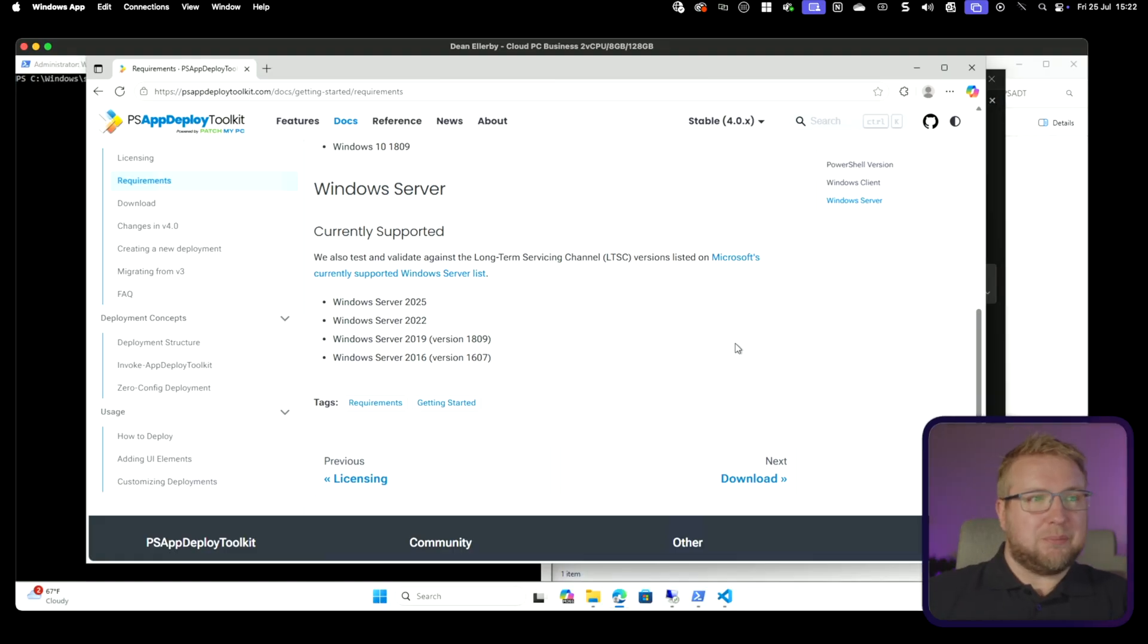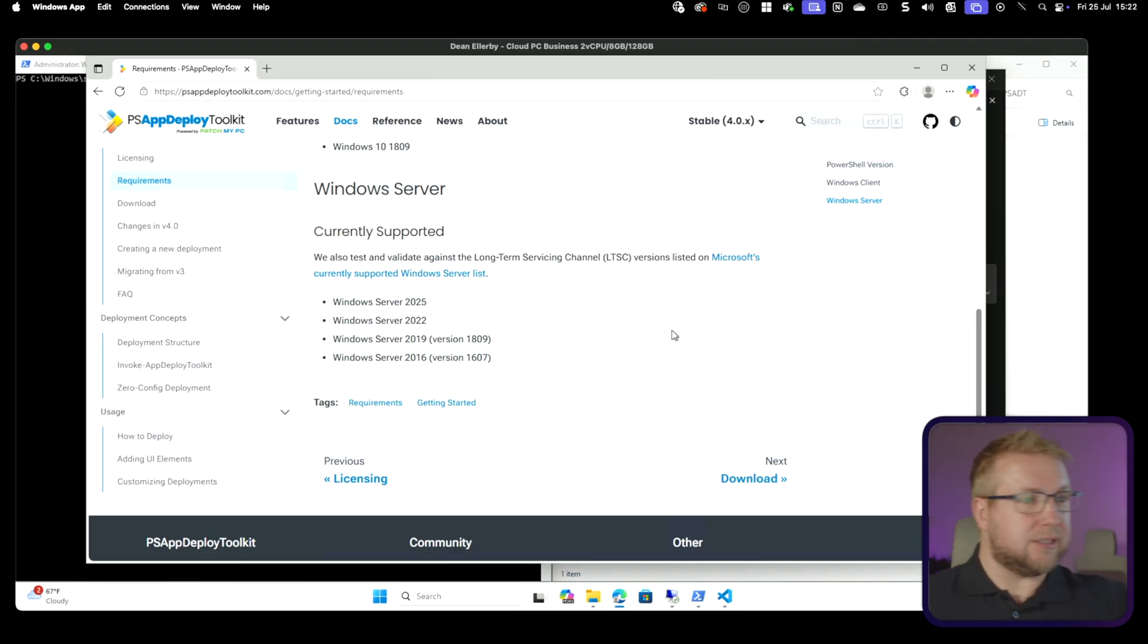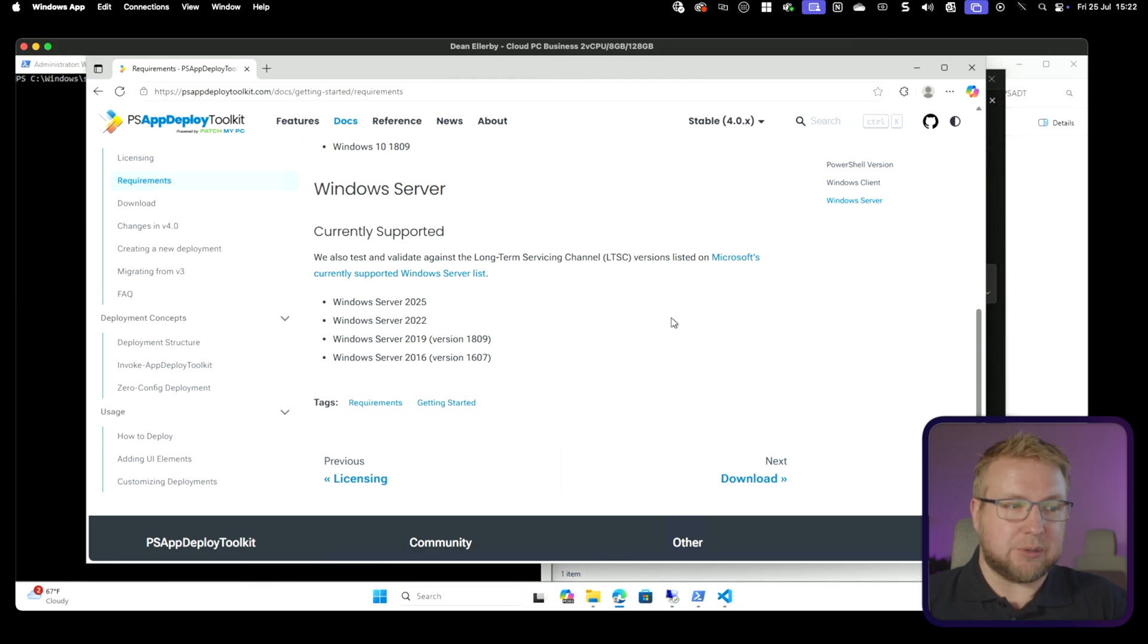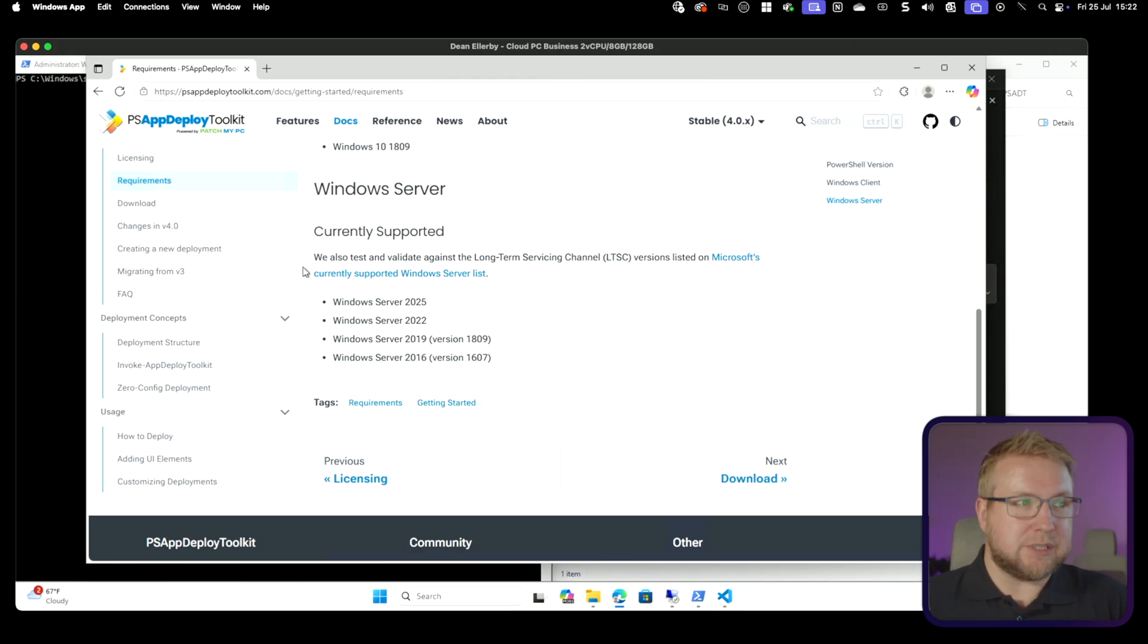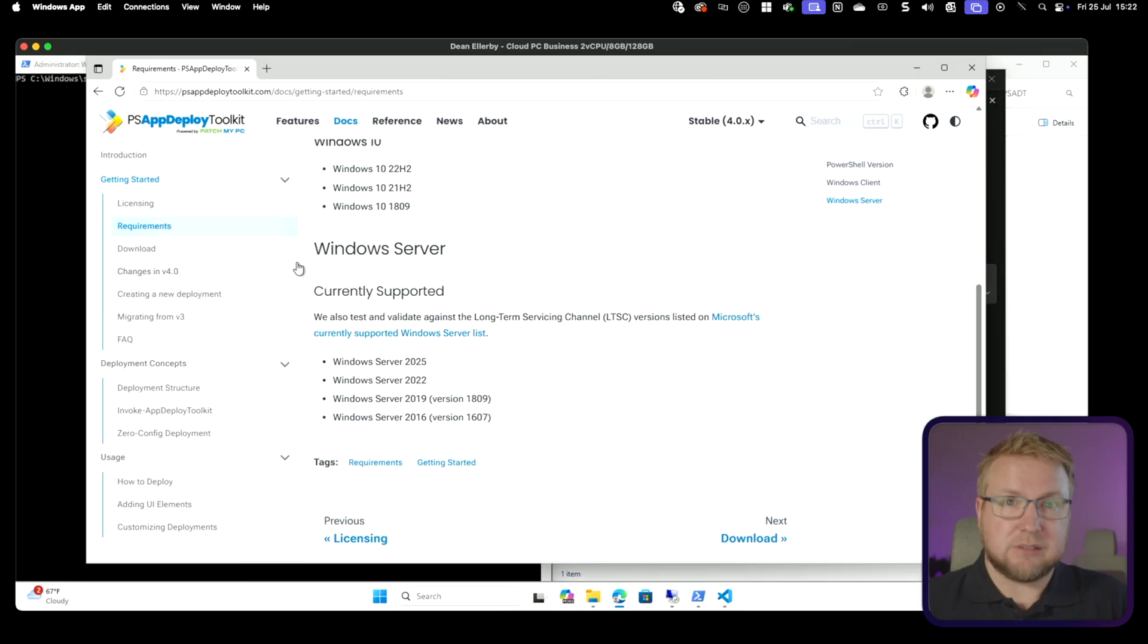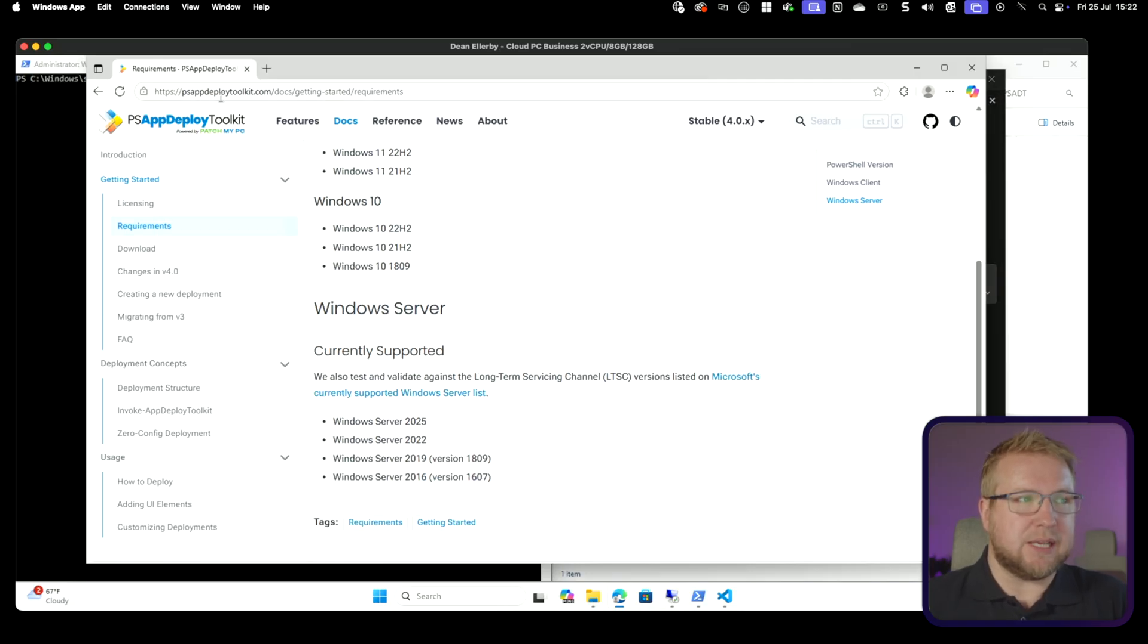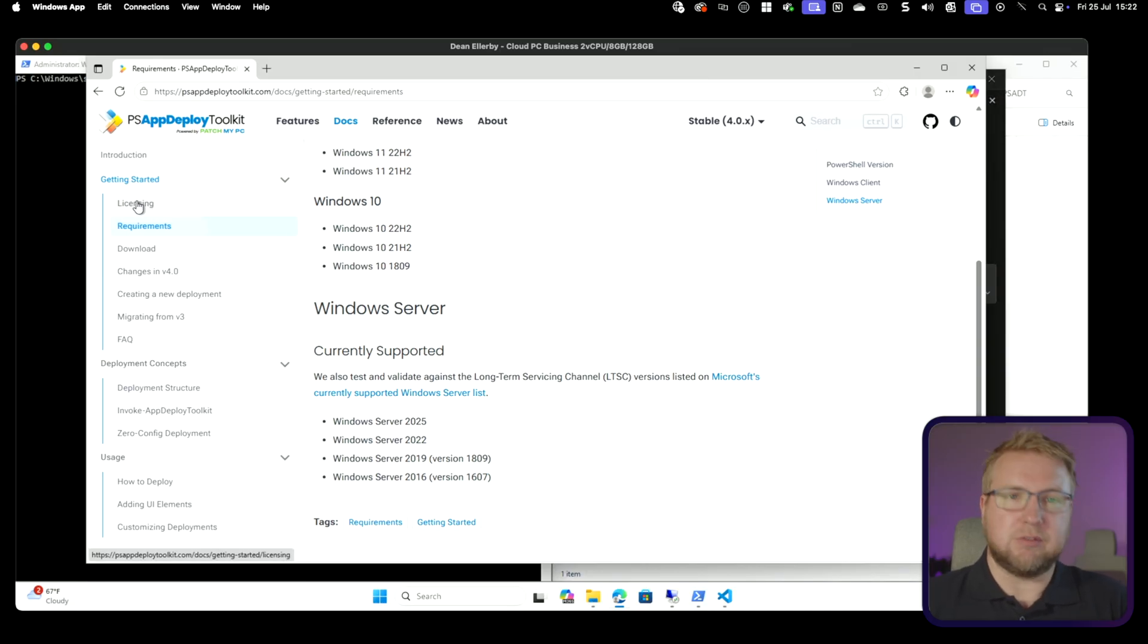Let's jump in. I'm going to use my Cloud PC because I want to use my Windows computer for this. You don't need to use Windows, but you can, and I'm going to do that for this video. So firstly, the documentation is great. When you do get started, just start with the documentation. Go to PSAppDeployToolkit.com, getting started. Look at the licensing. It's free and open source. Just read through that if you care about that.